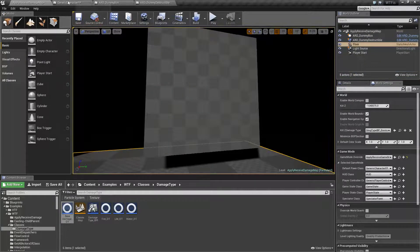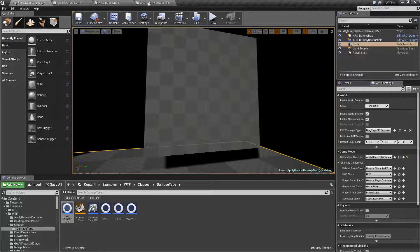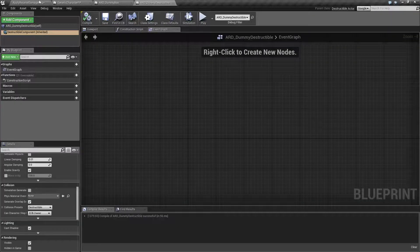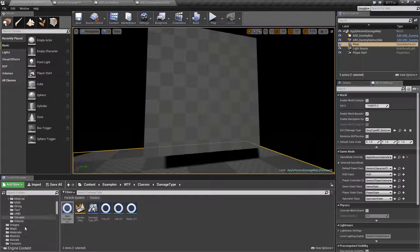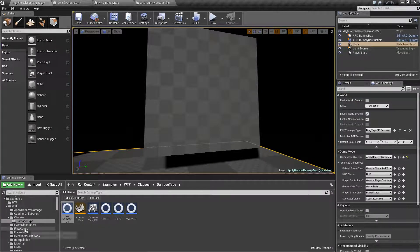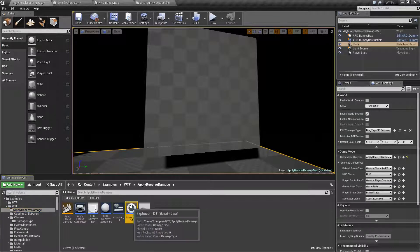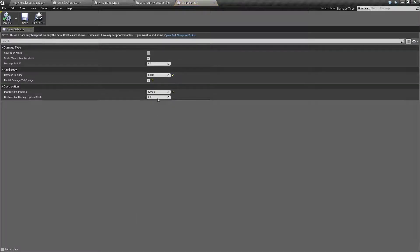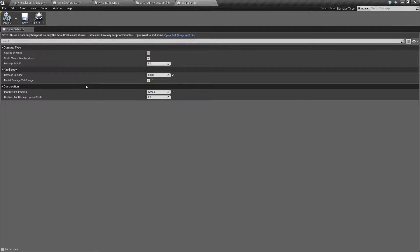If I go into my destructible, let me pull up my sample here. There we go. I created a special damage type called explosion. It's to simulate a explosion.